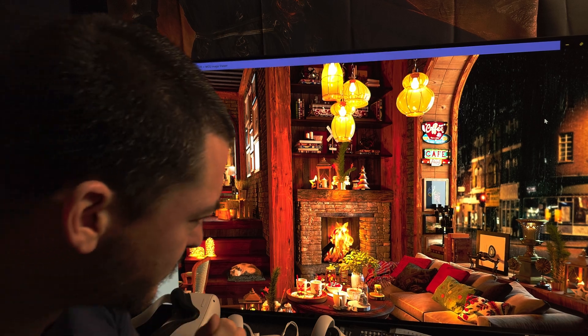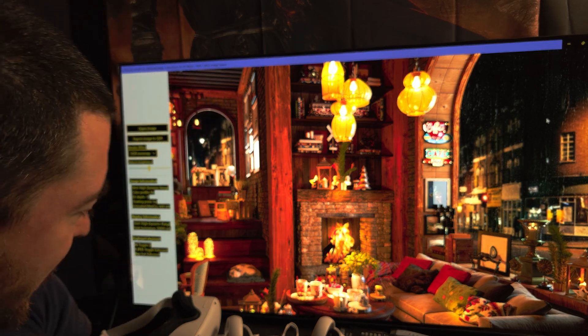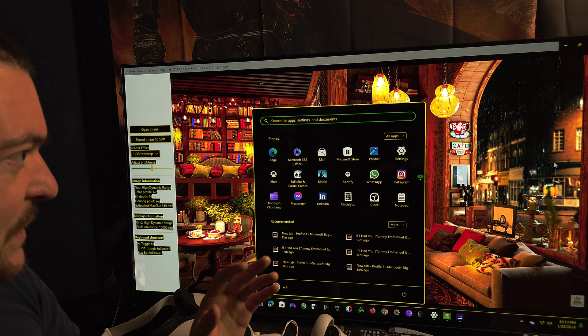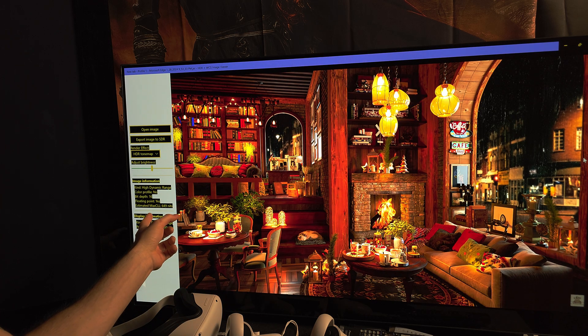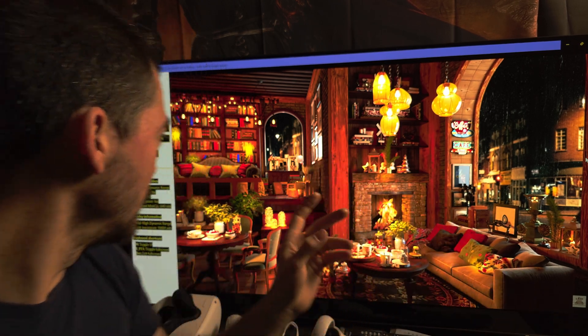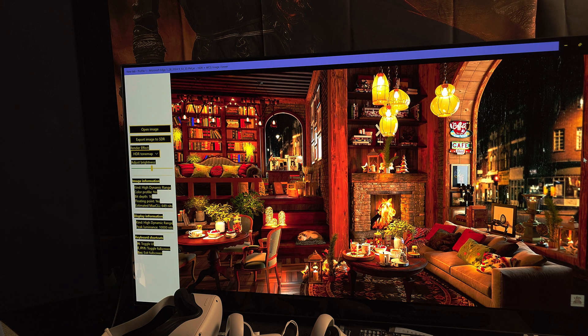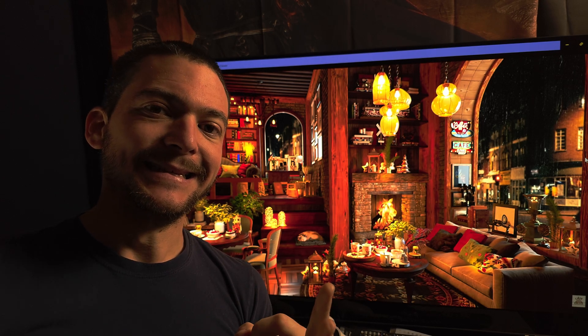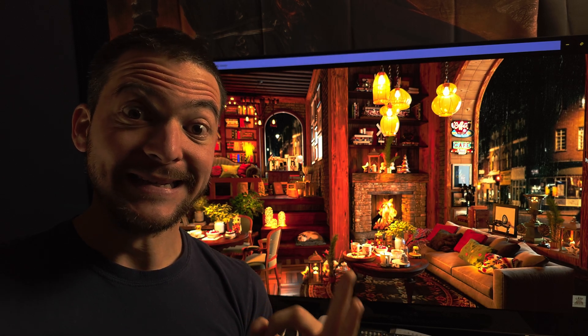It looks absolutely amazing, but for some reason, no matter what I do on my PC — whether I change the HDR calibration app settings or anything else — the maximum peak brightness the content tries to output is limited to 649 nits.